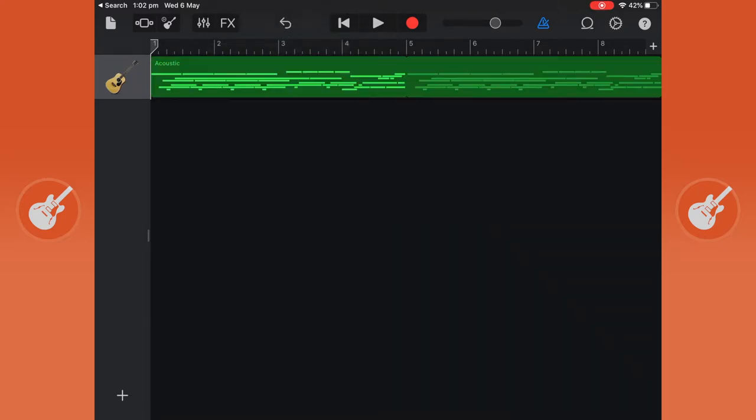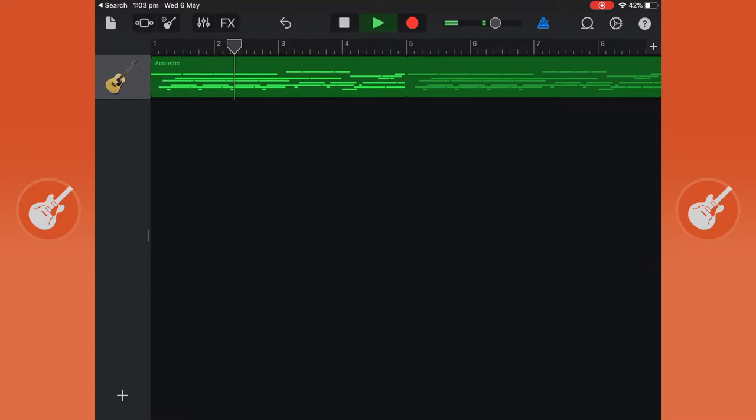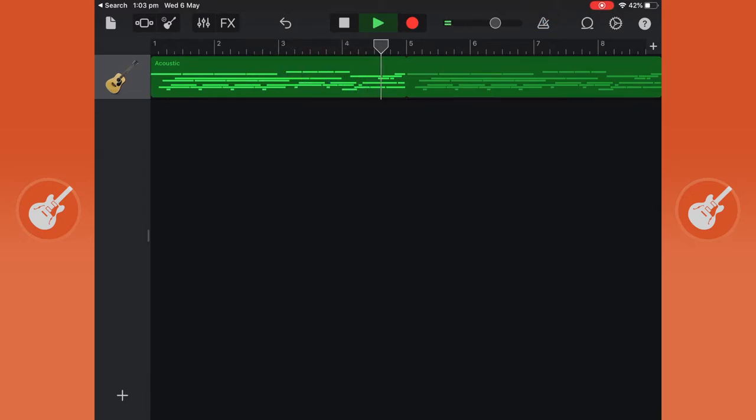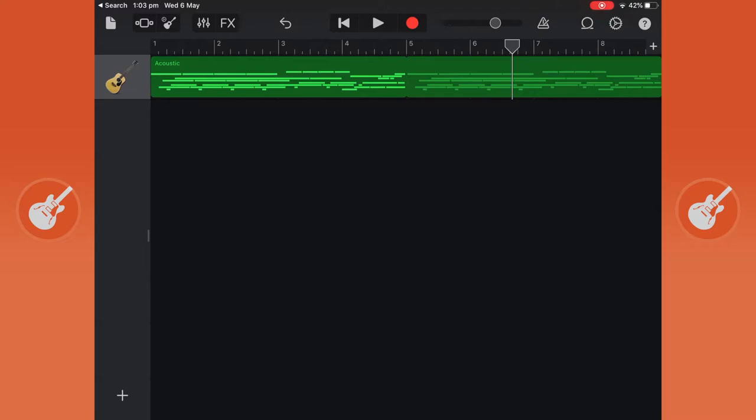You can also play using the play button. We want to get rid of the metronome while we're in playback so I'll just touch that. Press the play button or the stop button to stop and then it can just go to the beginning of the track using the go to beginning arrow next to the play button.